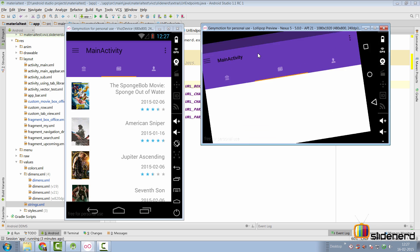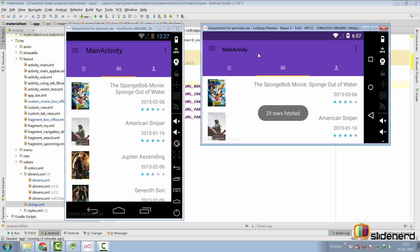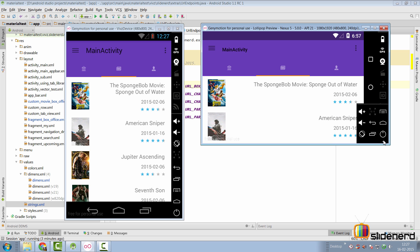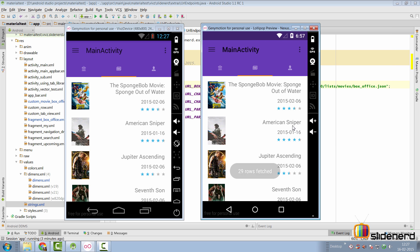One more bug: if you take the Lollipop device and rotate the screen, everything is gone and the data loads again. We don't need double loading - we should be able to save the data loaded prior to rotation instead of loading the whole thing again. This needs to be fixed as well.